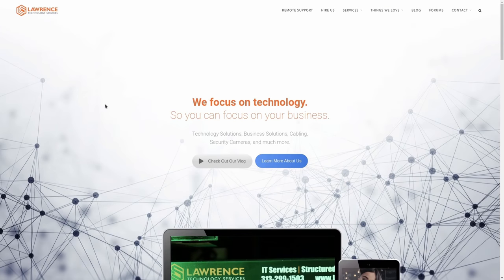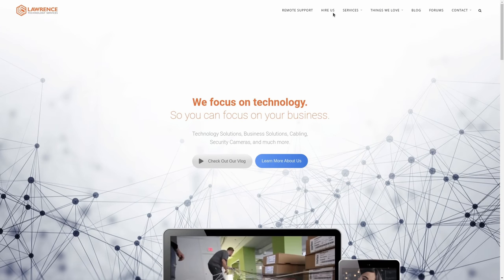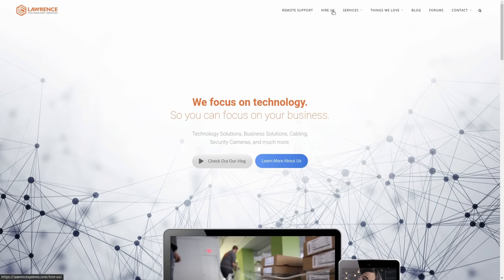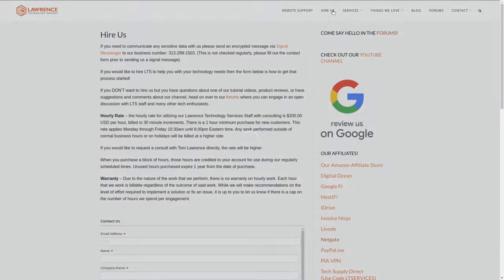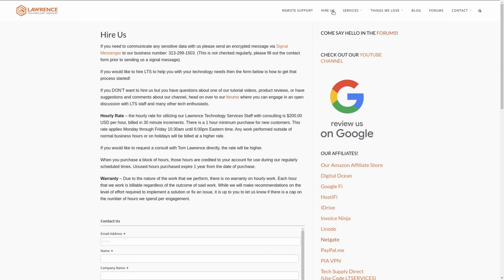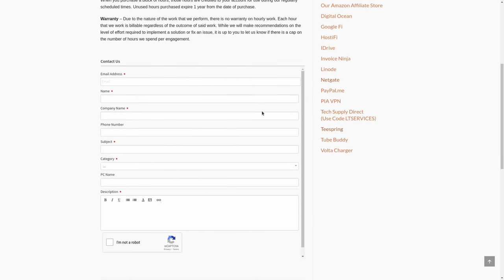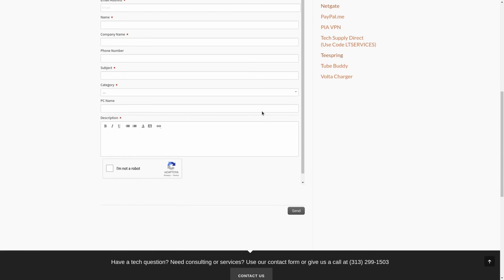Before we get into those details, if you'd like to learn more about me and my company, head over to LawrenceSystems.com. If you'd like to hire us for a short project, there's a hire button right at the top. To support this channel another way, there are affiliate links down below for deals and discounts on products and services we talk about on this channel.